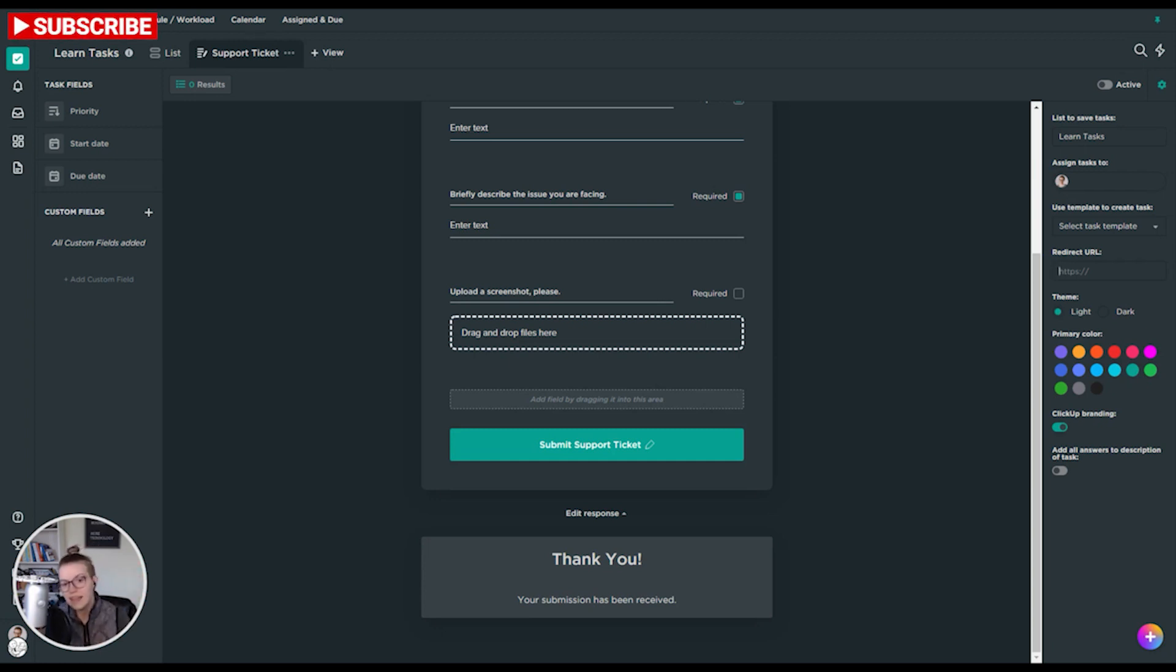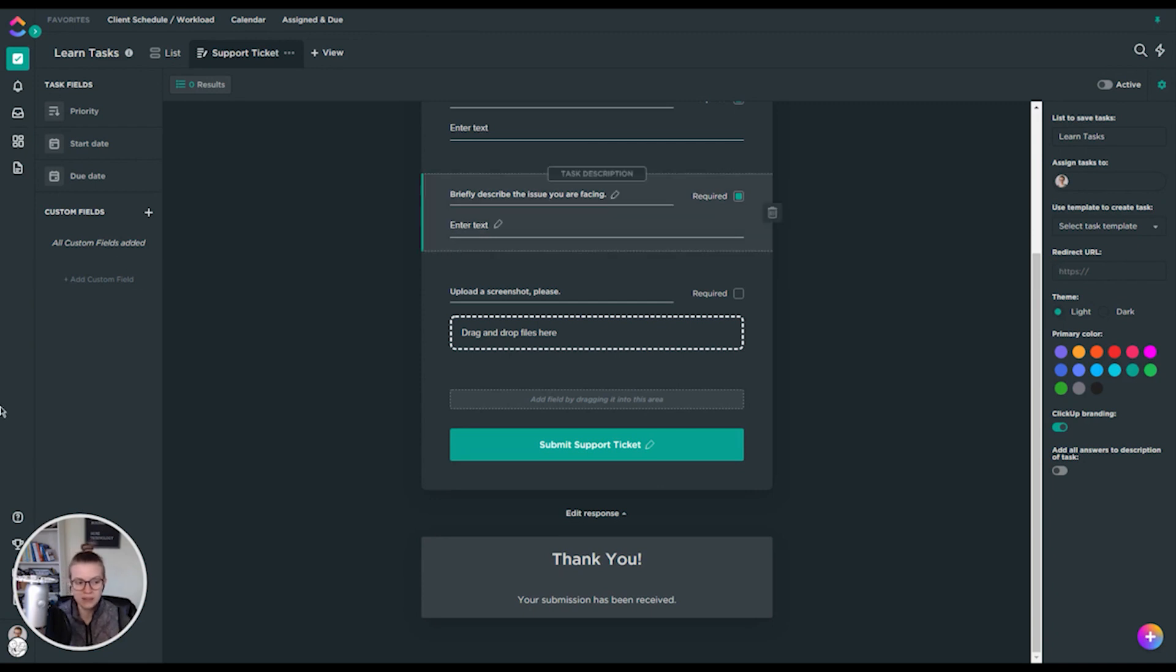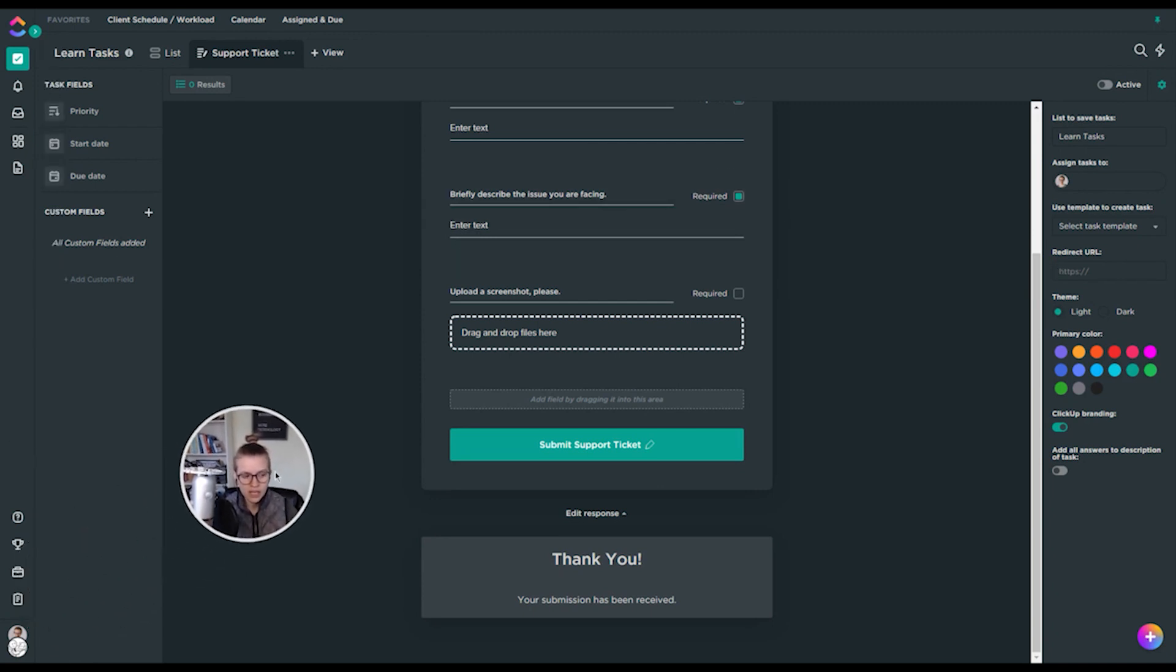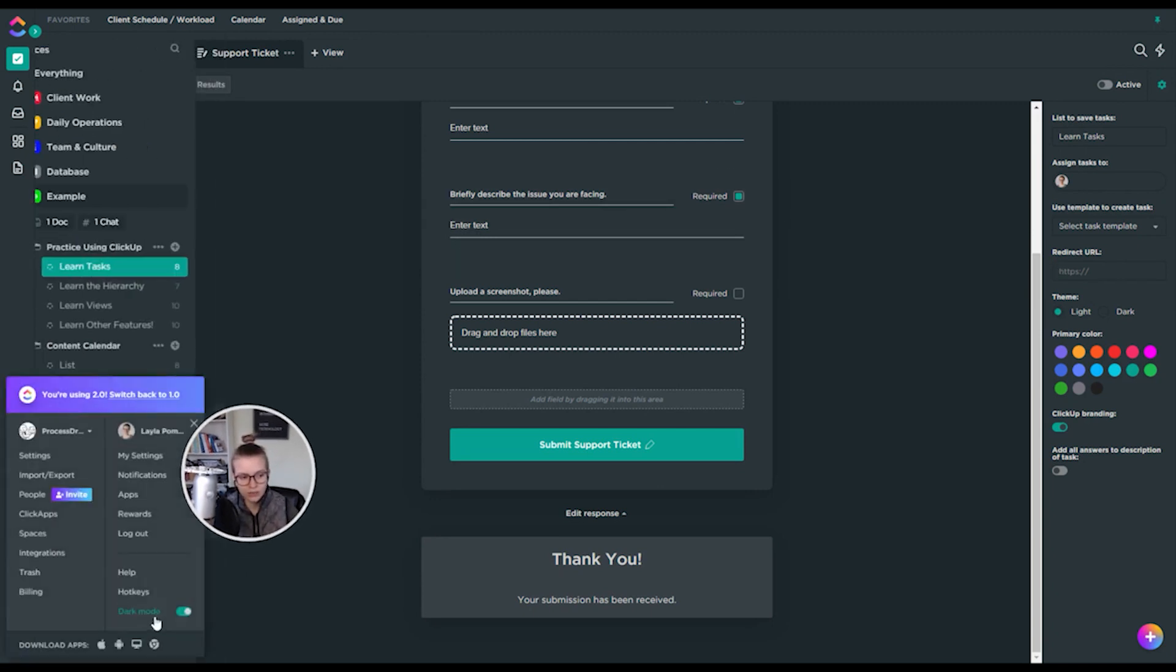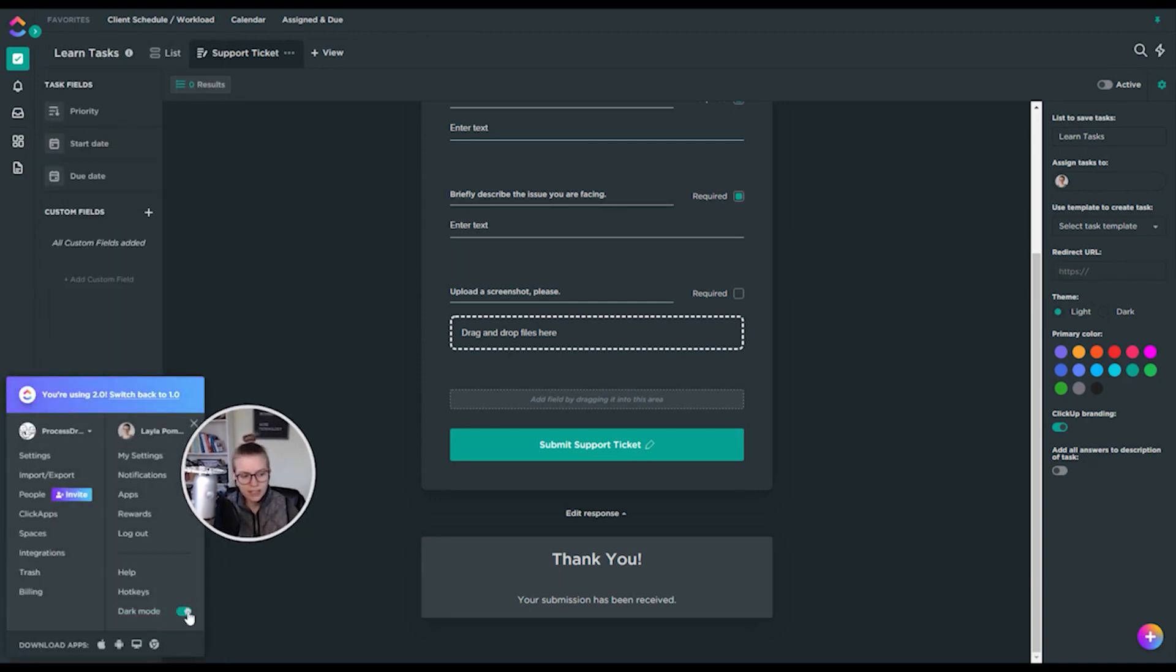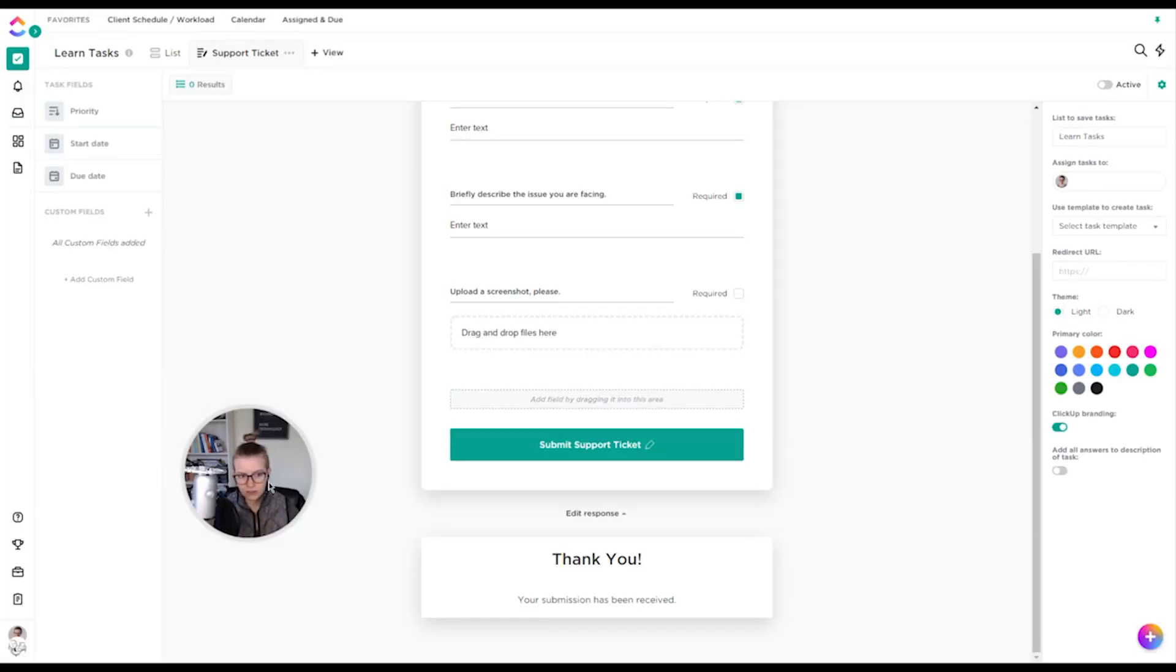That basically takes them somewhere else when they submit their ticket. One thing you want to be careful of with a redirect URL, you want to make sure there's some kind of message on the page they go to to let them know, yeah, your stuff got submitted. Otherwise, they might be a little confused as to why they're watching a video on YouTube here.